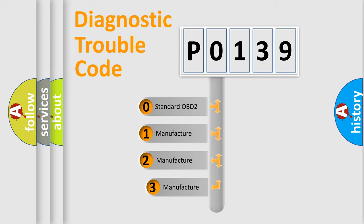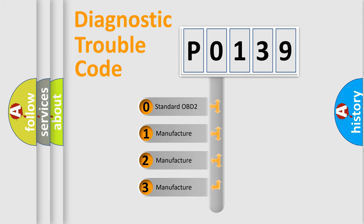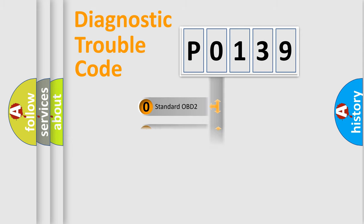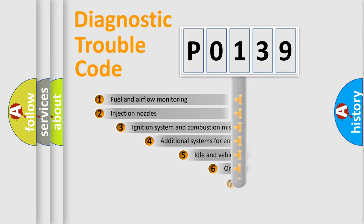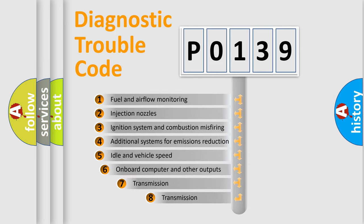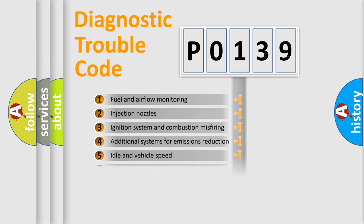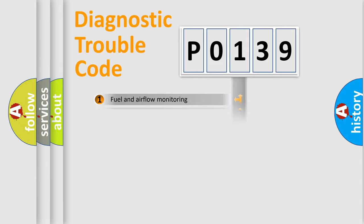If the second character is expressed as zero, it is a standardized error. In the case of numbers 1, 2, or 3, it is a more prestigious expression of a car-specific error. The third character specifies a subset of errors. The distribution shown is valid only for the standardized DTC code.